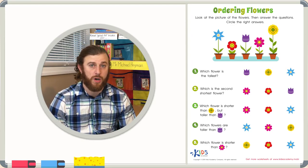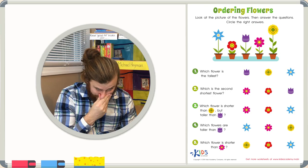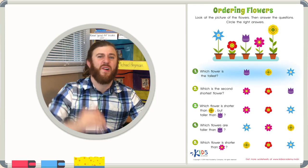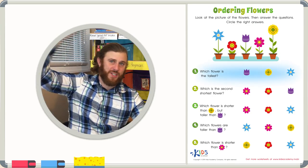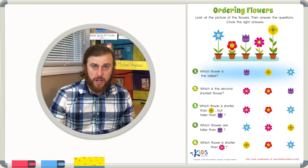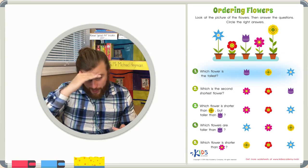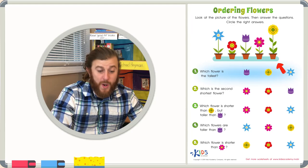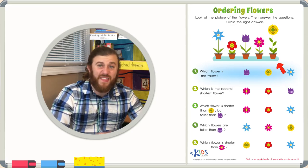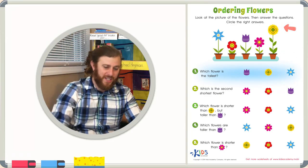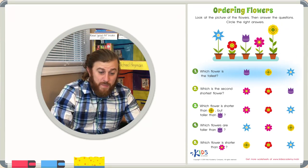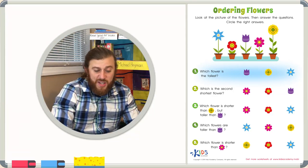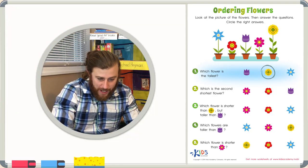Let's get started with these word problems. Number one: which flower is the tallest? Well, that's easy. Let's just look at the picture. If we look at all of our flowers, we can see that the yellow flower is the tallest. It is bigger than all the other flowers, so let's go ahead and circle the yellow flower.